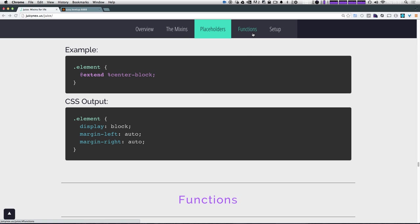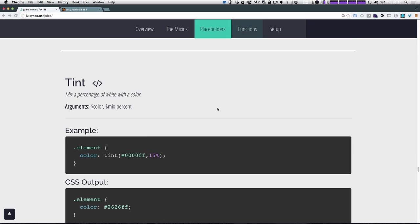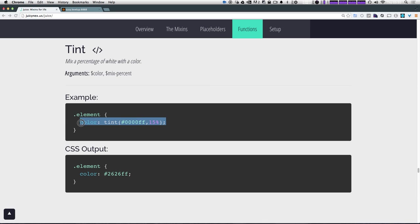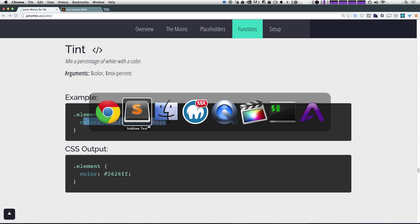Okay. Well, lastly, we have these functions and these functions are not a ton different than some of your built-in SAS functions. For instance, this tint function is essentially just adding black to something. So if we say tint, it's going to mix with that color 15%. So let's go ahead and see how that works here using tint.